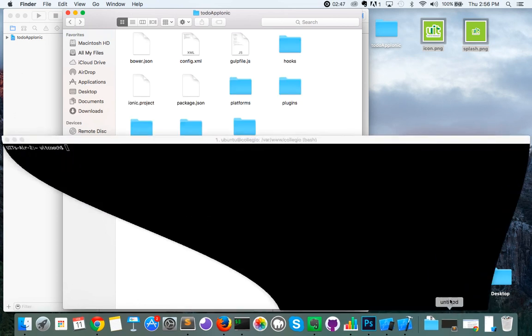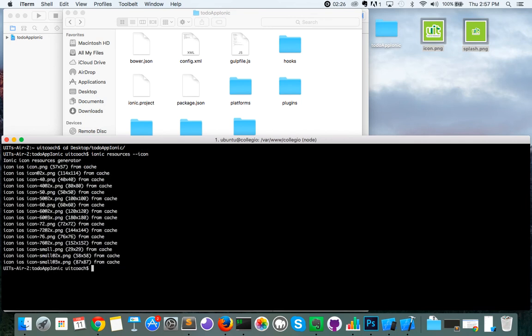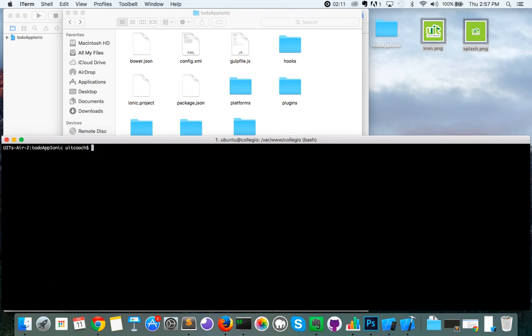Now we're going to go to the command line and navigate to our to-do app Ionic project — that's on my desktop. Once we're here, to generate the images, at the root of the project type: ionic resources --icon. To do the same with the splash screen, the command is: ionic resources --splash.